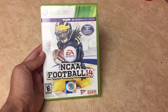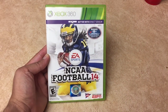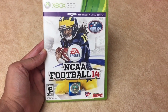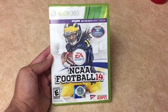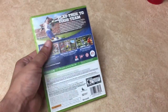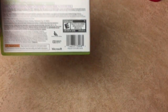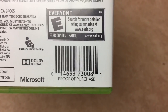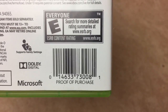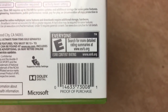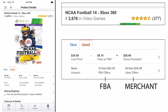This item here is NCAA Football 14. I got this item for five bucks at a local swap meet — five dollars even. If you just scan the little UPC right there in the corner, you can see the full breakdown of what this game is selling for. It brings up NCAA Football 14 for Xbox 360, showing the front cover, new, used, and all that.